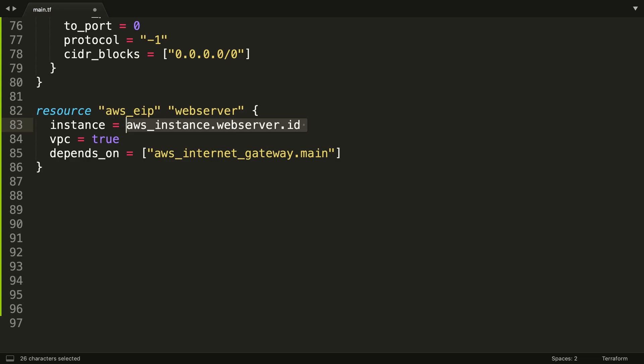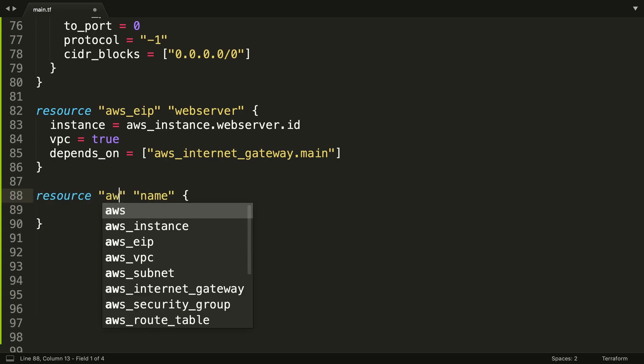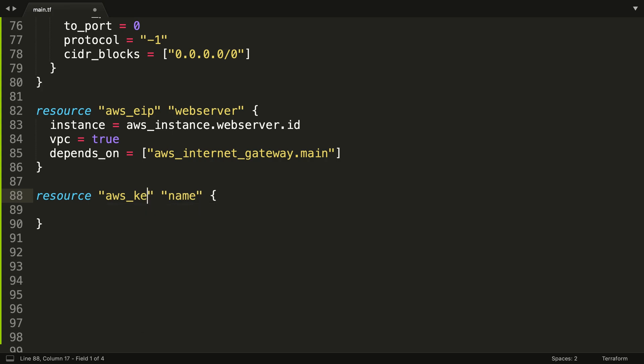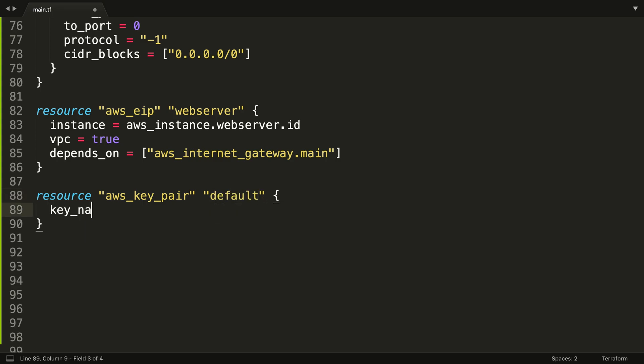So it'll be interesting to see what happened. What we also need for our EC2 instance is we need an SSH key. So what we're going to do is we're going to get an AWS key pair. We're just going to call it default. We're going to give it a name which is the name actually within AWS itself. So I'm just going to call it tcc_ssh_key, the Cloud Coach SSH key.